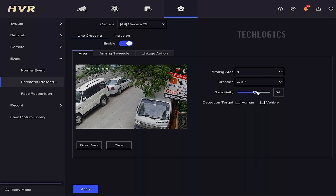Adjust the sensitivity slider to a level that suits your monitoring needs. Check the detection target option box to filter the detection by either human or vehicle.